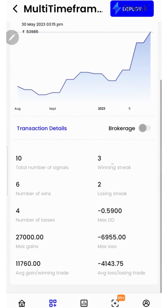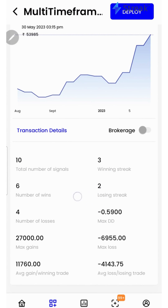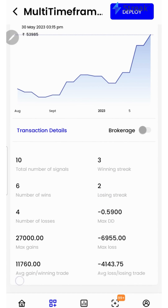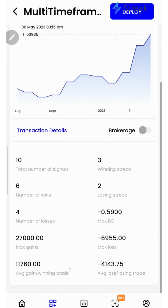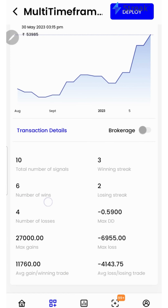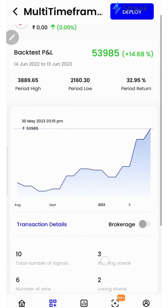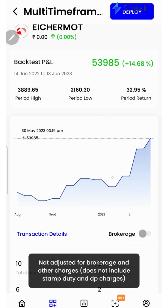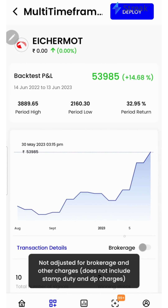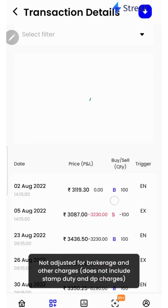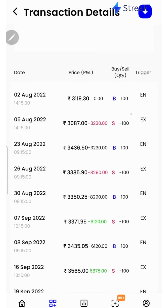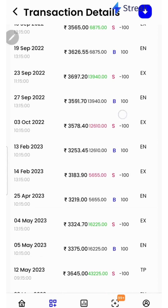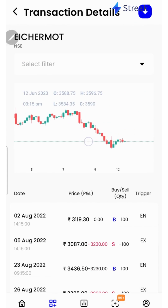If I scroll down, I'll be able to see a lot of performance metrics such as winning streak, losing streak, average gain per winning trade, number of wins, total number of signals, etc. I can click on the brokerage toggle button to check the returns after accounting for brokerage. I can click on the transaction details button to check each and every transaction that has taken place during the backtest period in a table as well as in a chart form.